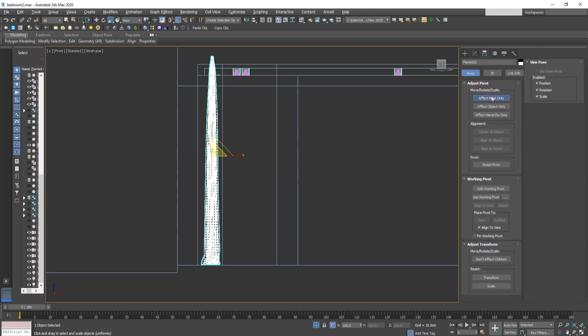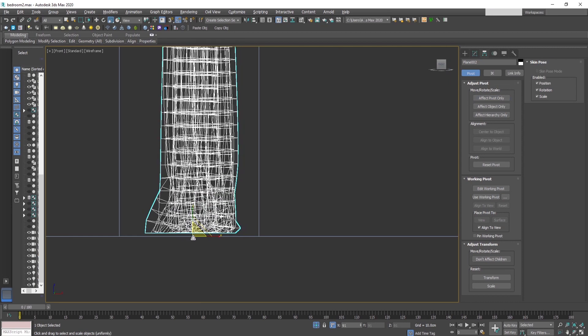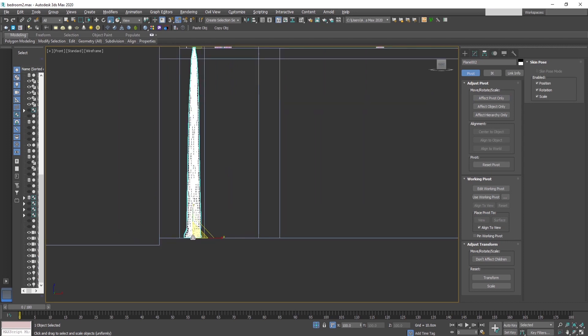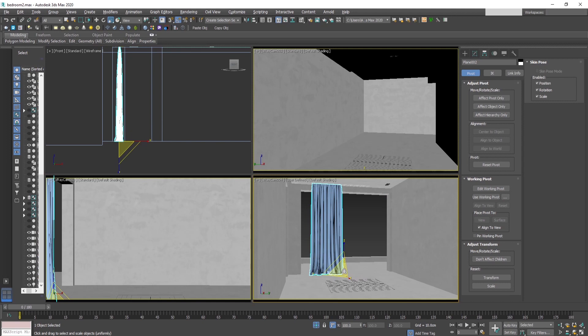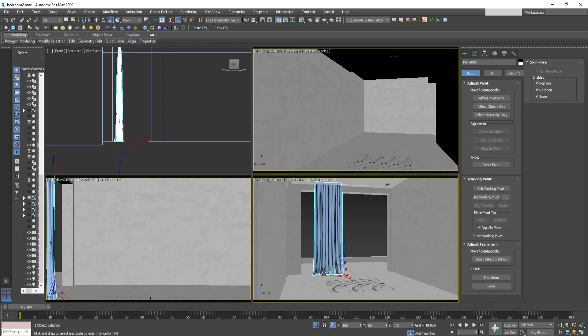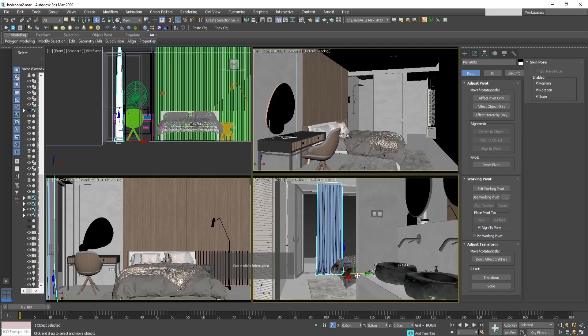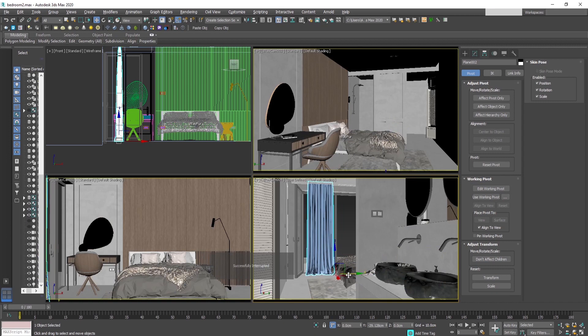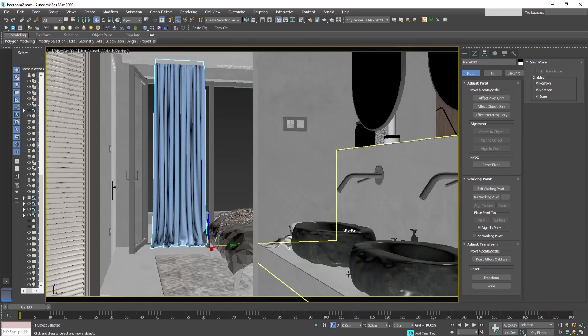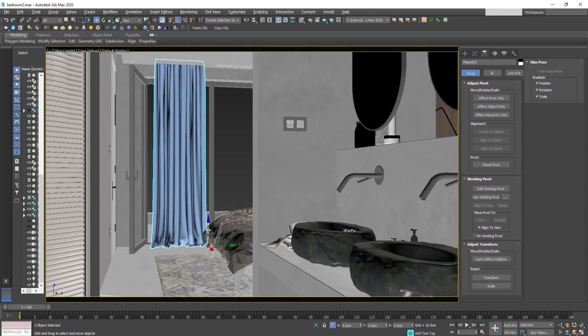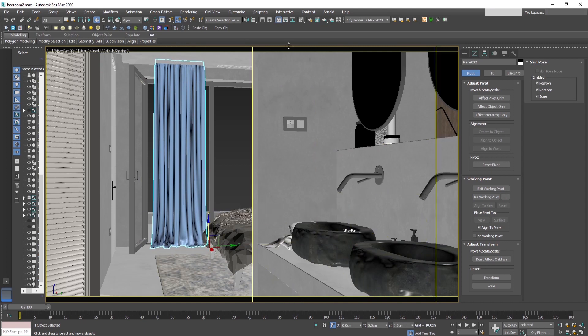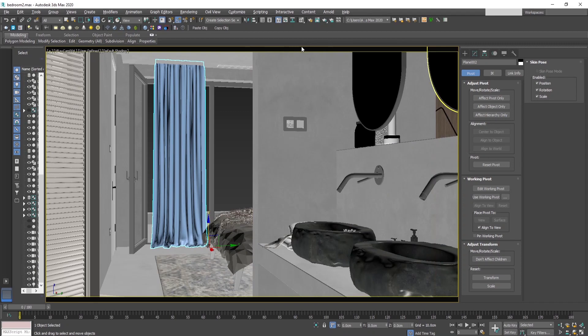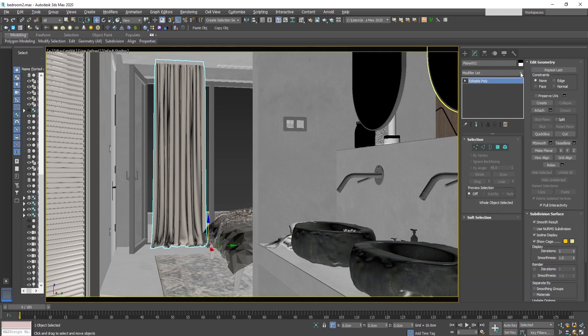Now let's position the pivot so that we can scale it a bit to look appropriate in the scene, and add some material and UV to the curtain.